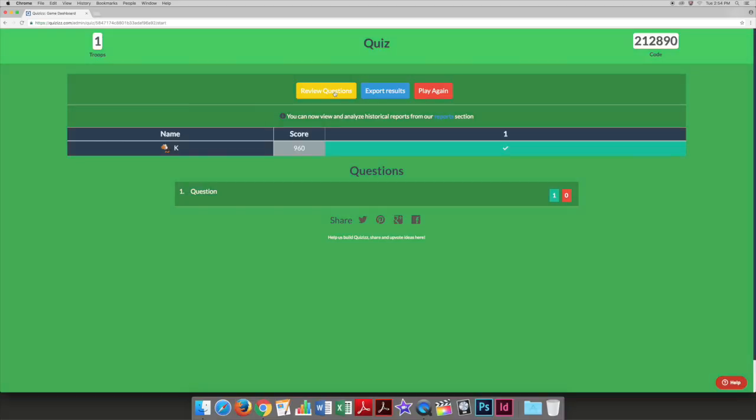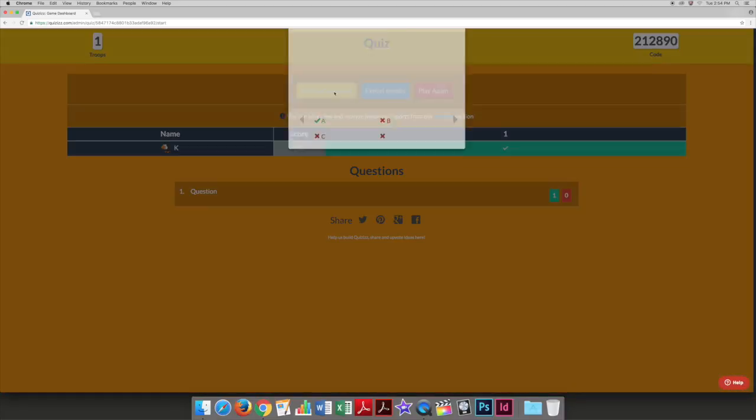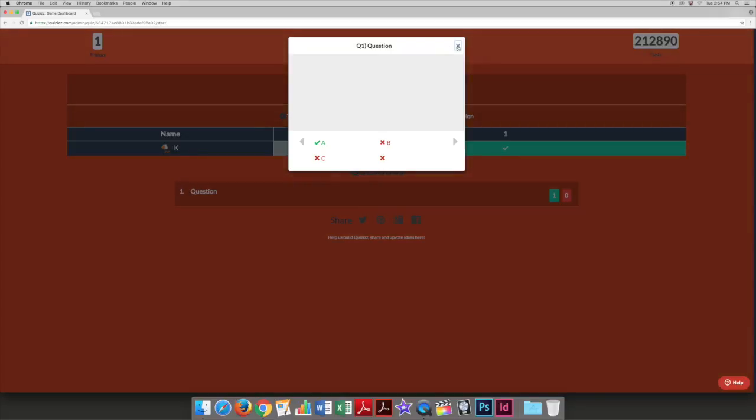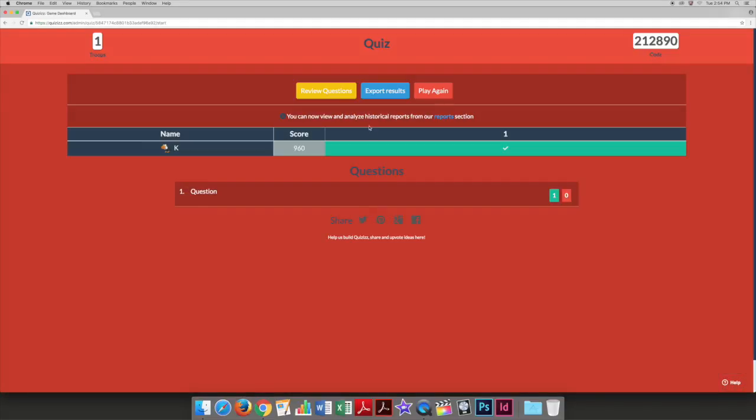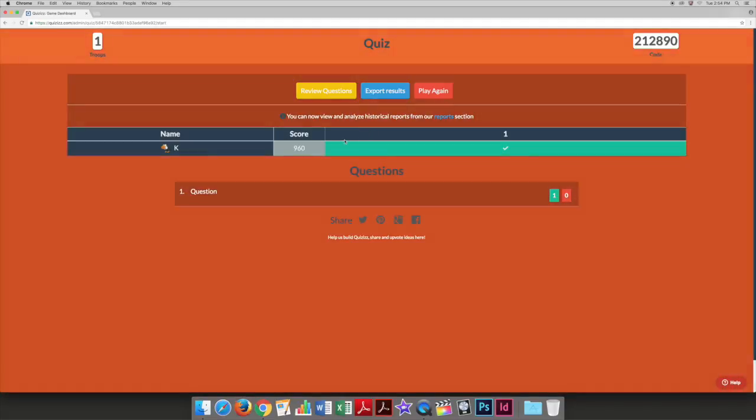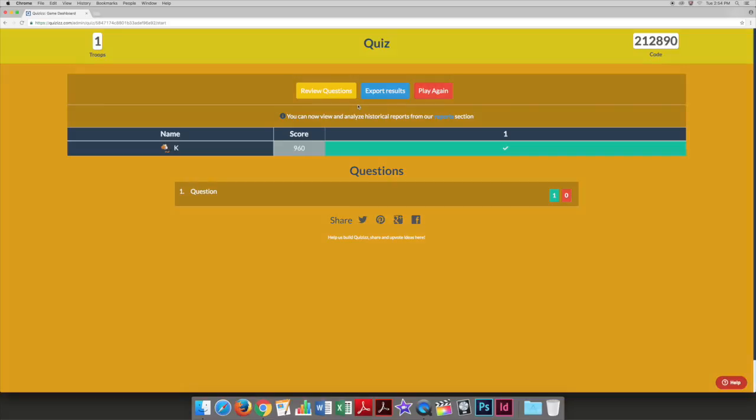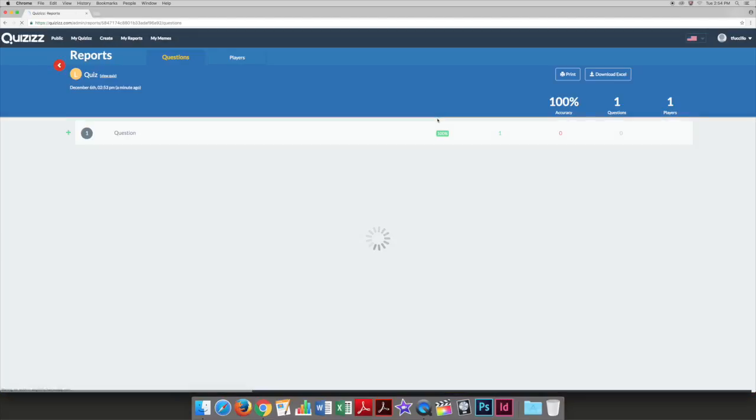Once the students are finished, refresh your page and you will be able to view the results of the quiz. Click the plus next to a name to expand and get more detailed question by question results.